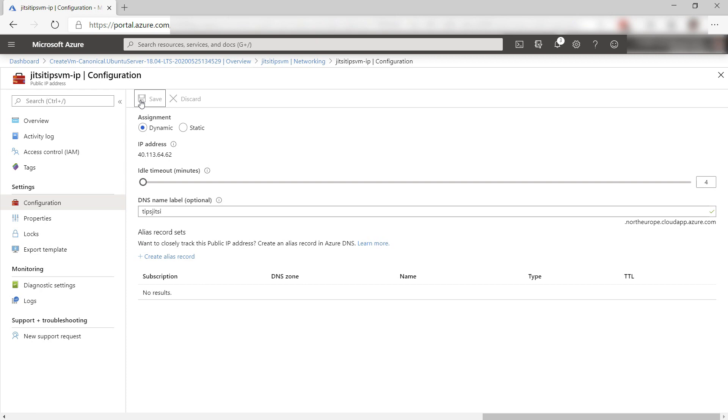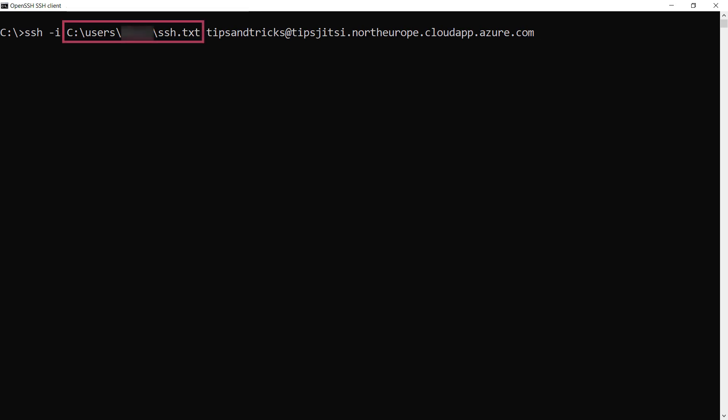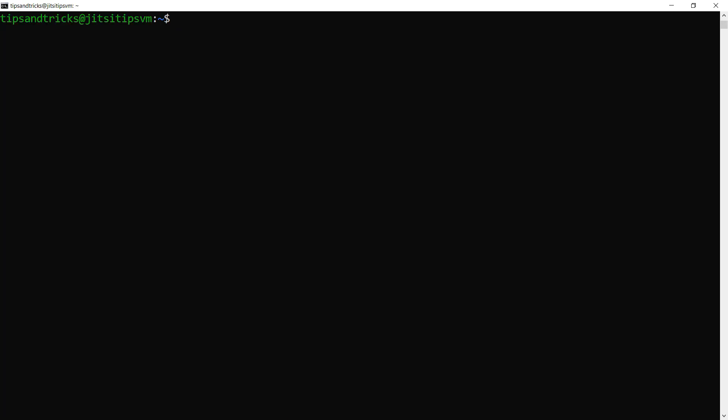Let's connect to the VM. I have opened my local command prompt. I'll use this command which points to my private SSH key to connect to the VM. Now, I'll open an administrator prompt to install Jitsi by using sudo s.